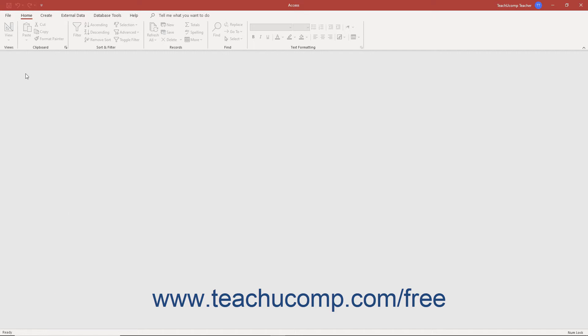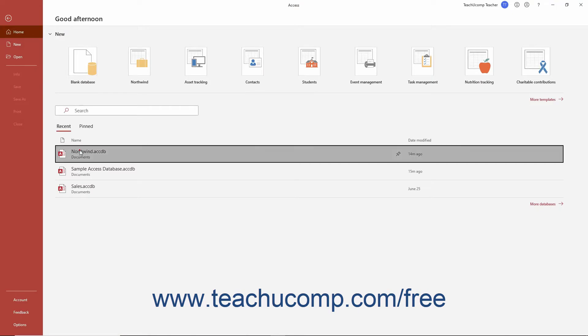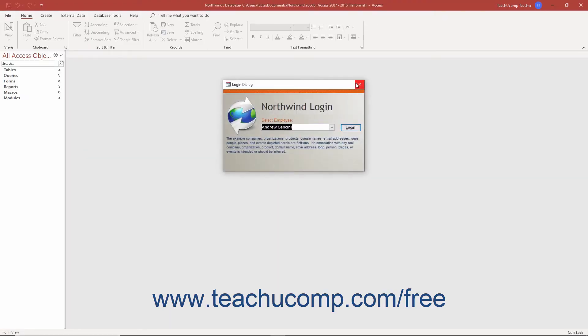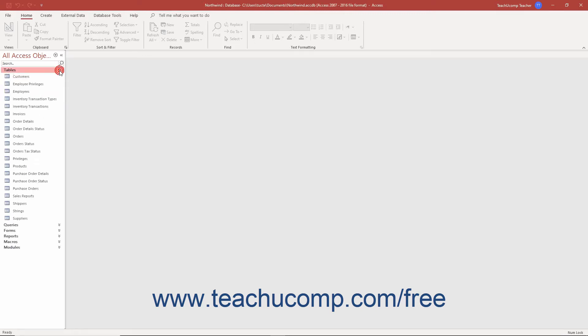After you open a database file, you will then see the navigation pane appear at the left side of the application window, which displays all the database objects.